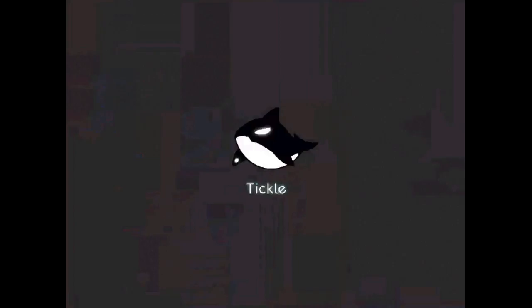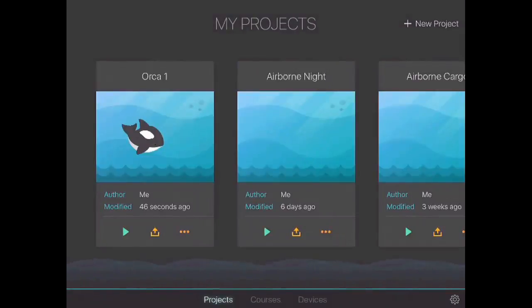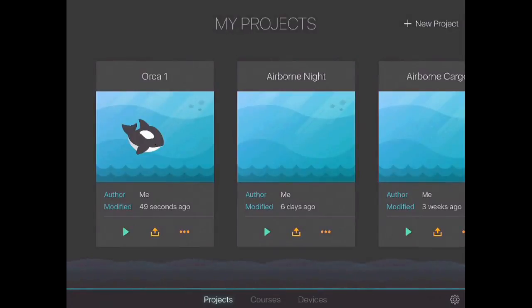I'm going to go ahead and open mine up here. The neat thing about Tickle is that it can work with different drones and Spheros and things like that, but it can also just work as a standalone thing with your device.